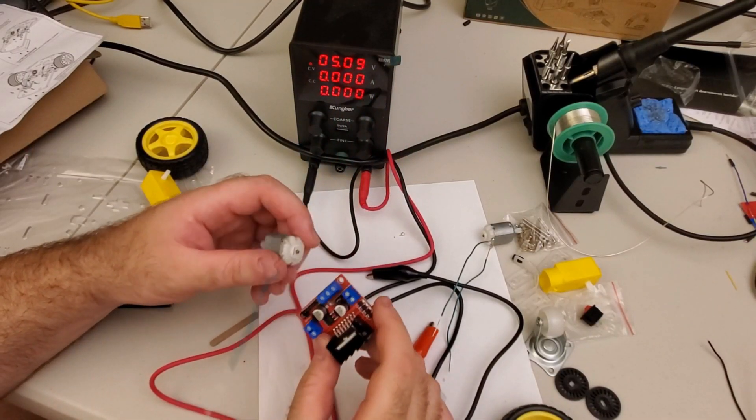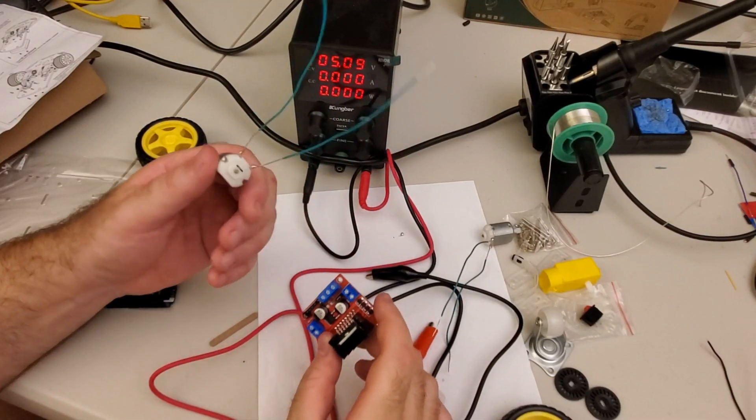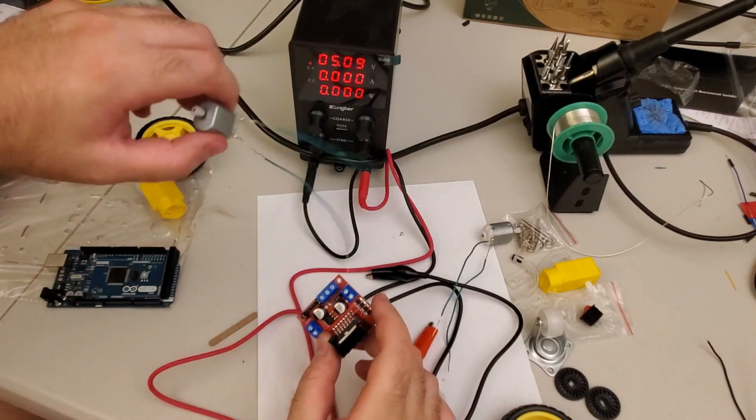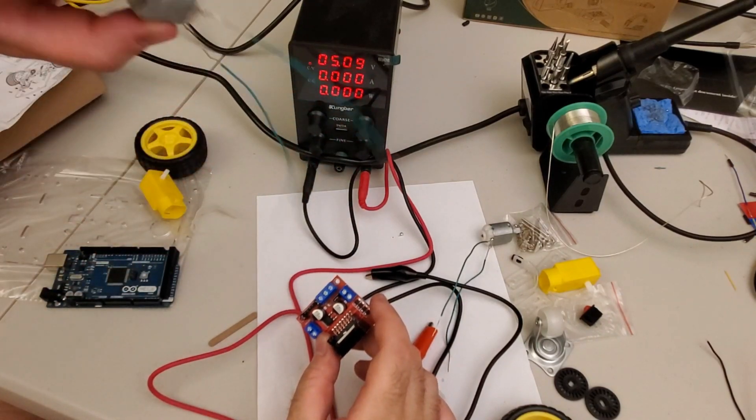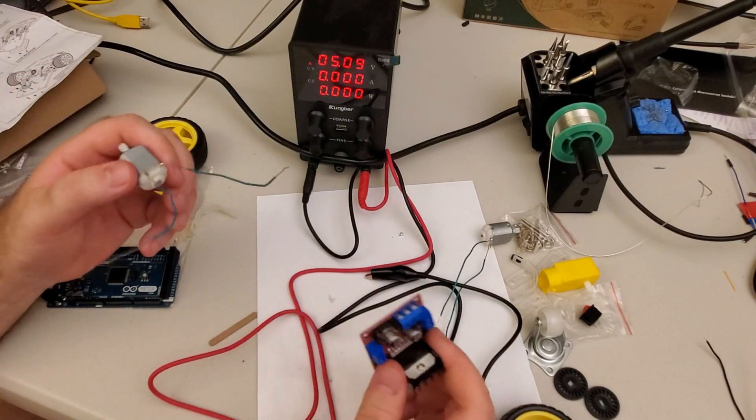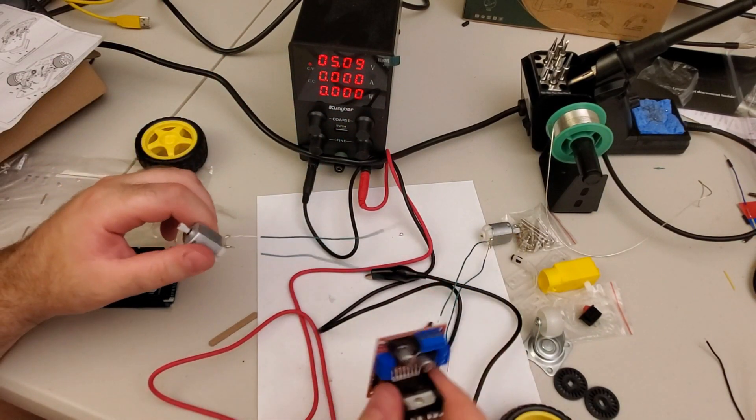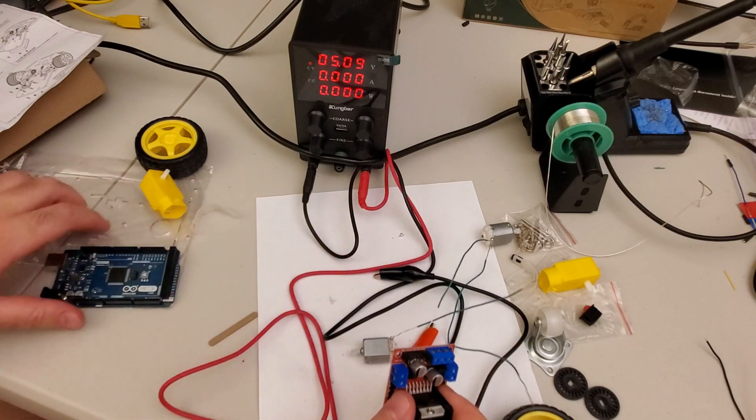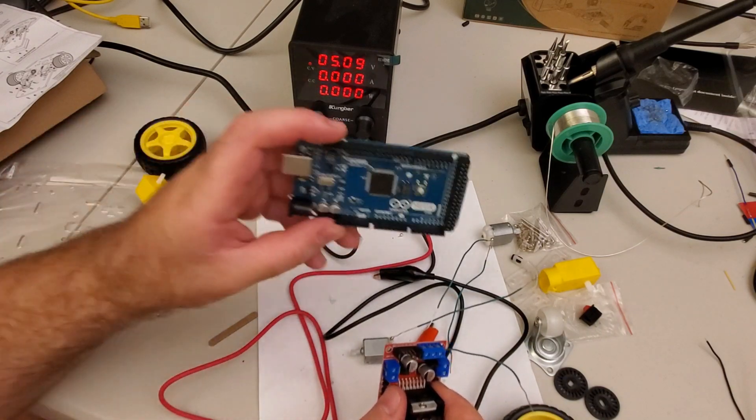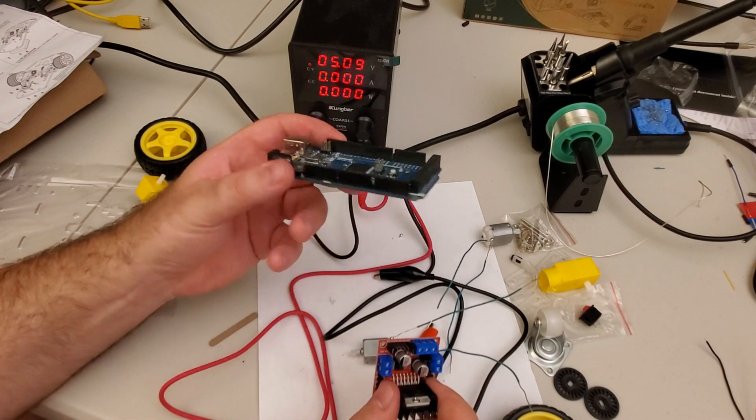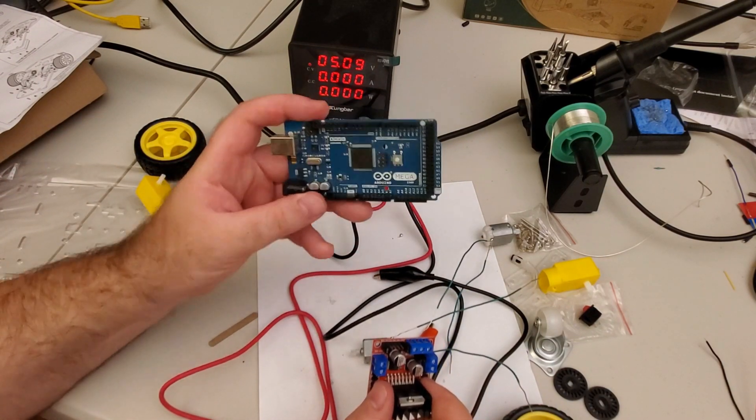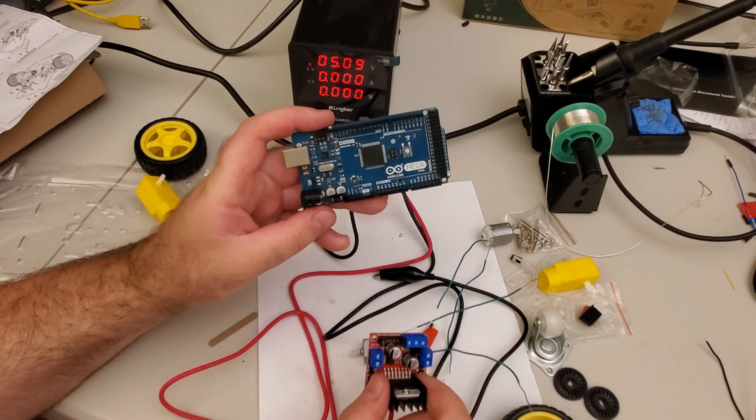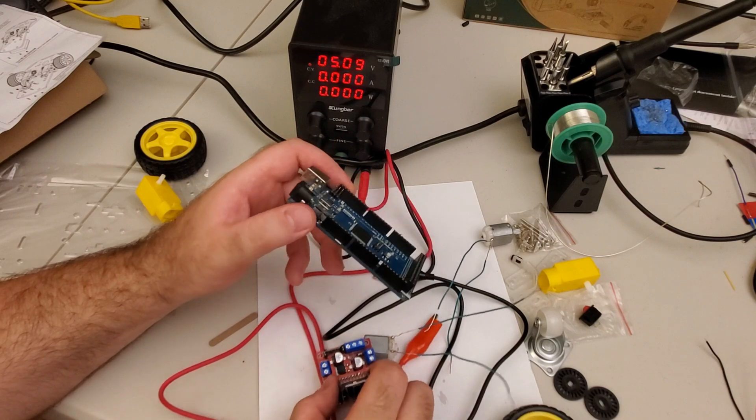In the second tutorial part, I will explain how to properly attach DC motors to the motor drivers and how to control the complete system by using Arduino Uno or Arduino Mega.